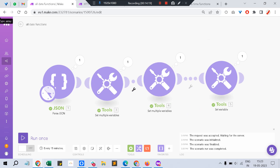So those are the key Make date and time functions: `parseDate`, `formatDate`, `setDate`, `now`, and `timestamp`. There are some advanced things like calculating date differences that I'll cover in a future video. Let me know if you have any queries in the comments. I'll export this scenario and attach it in the description for your reference. Thanks for watching — please consider subscribing. Bye!